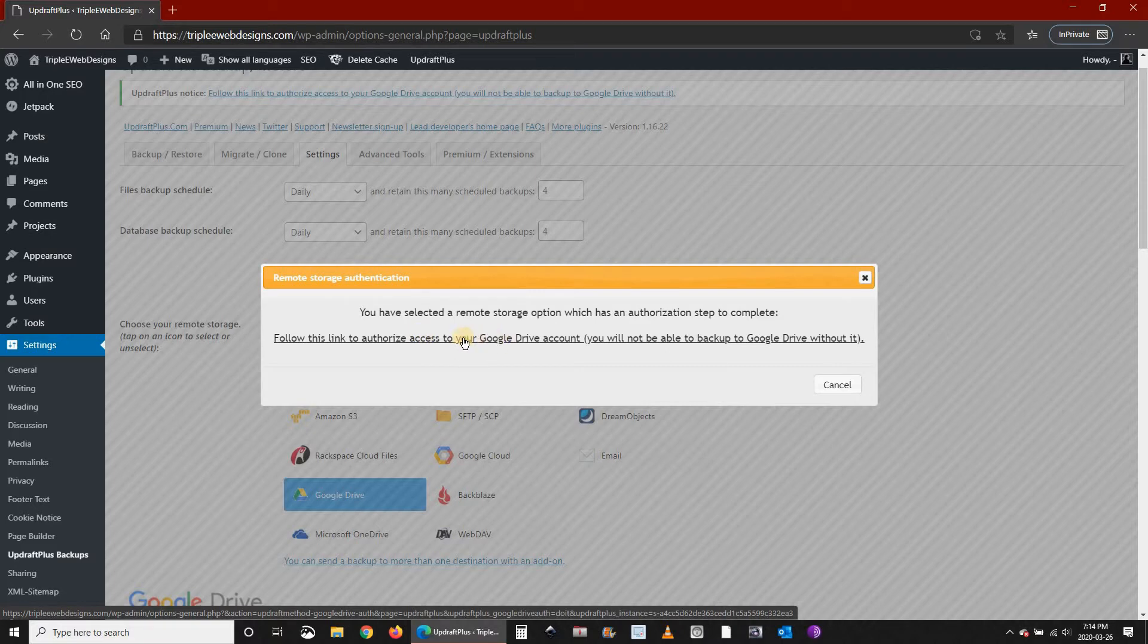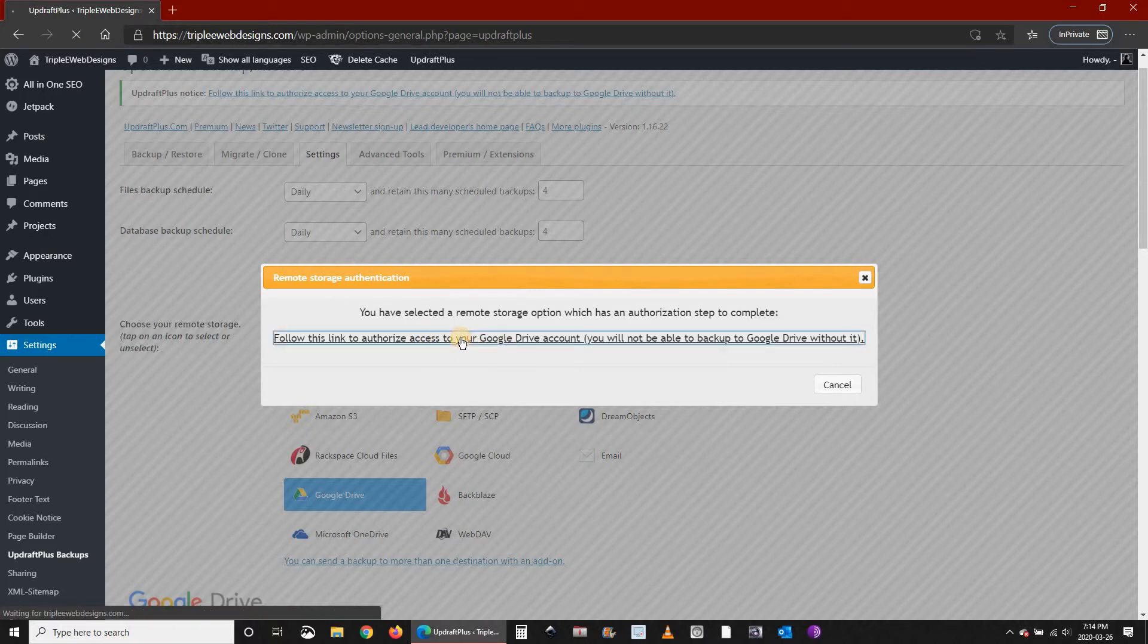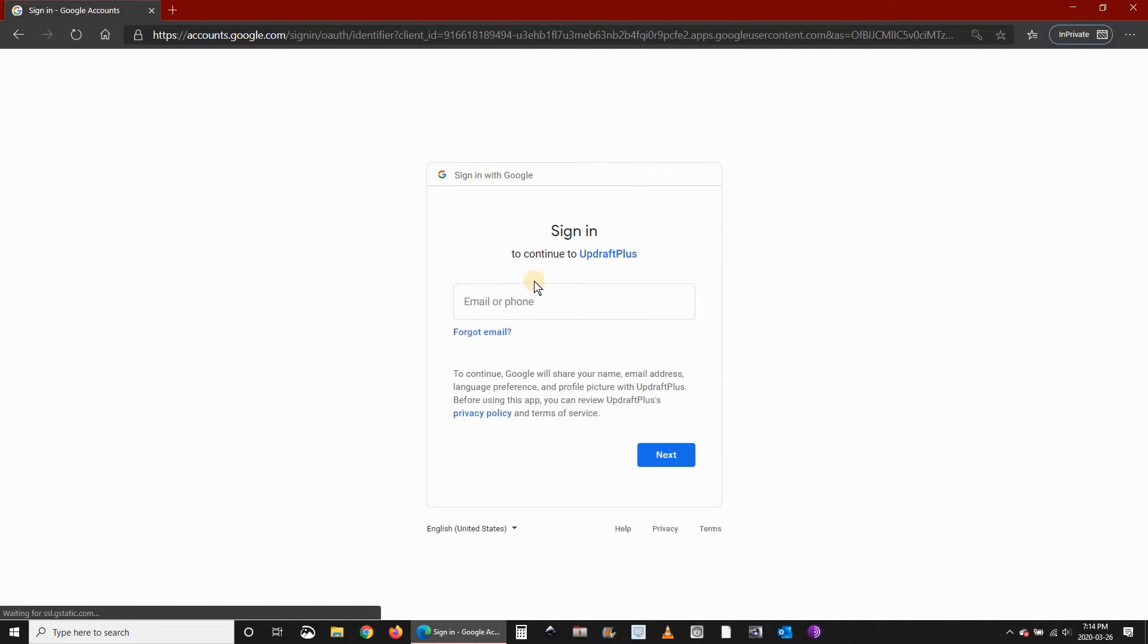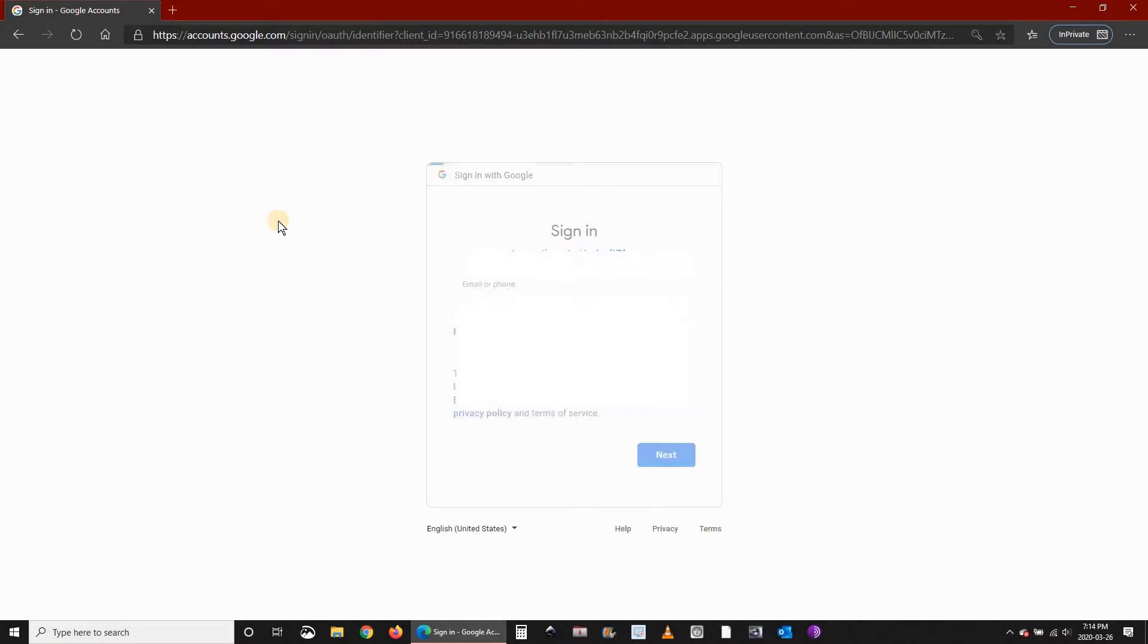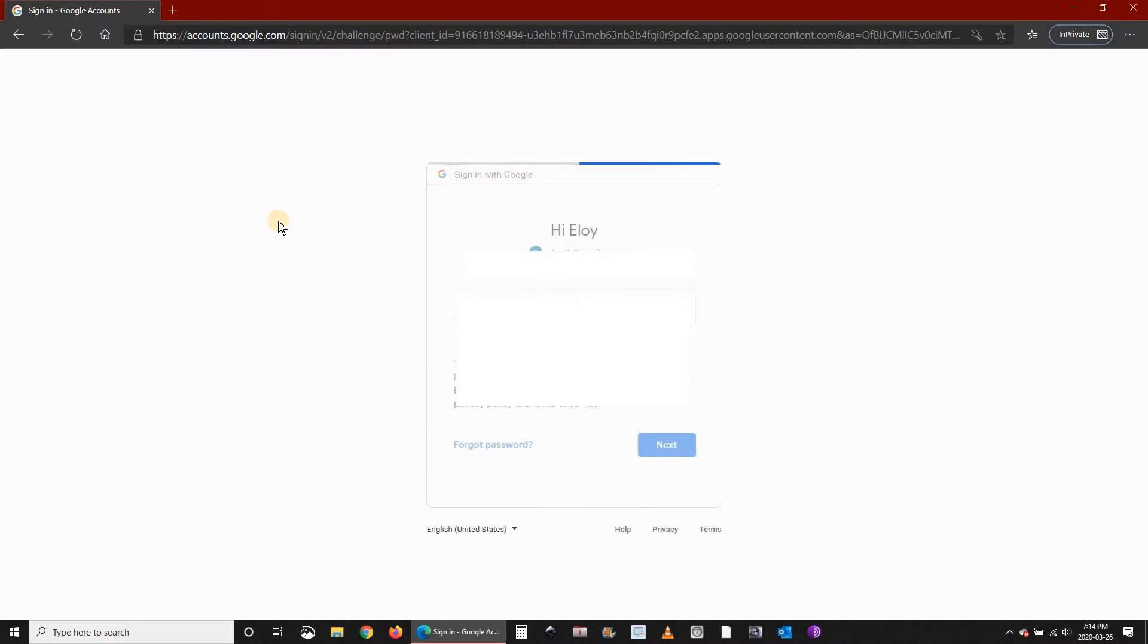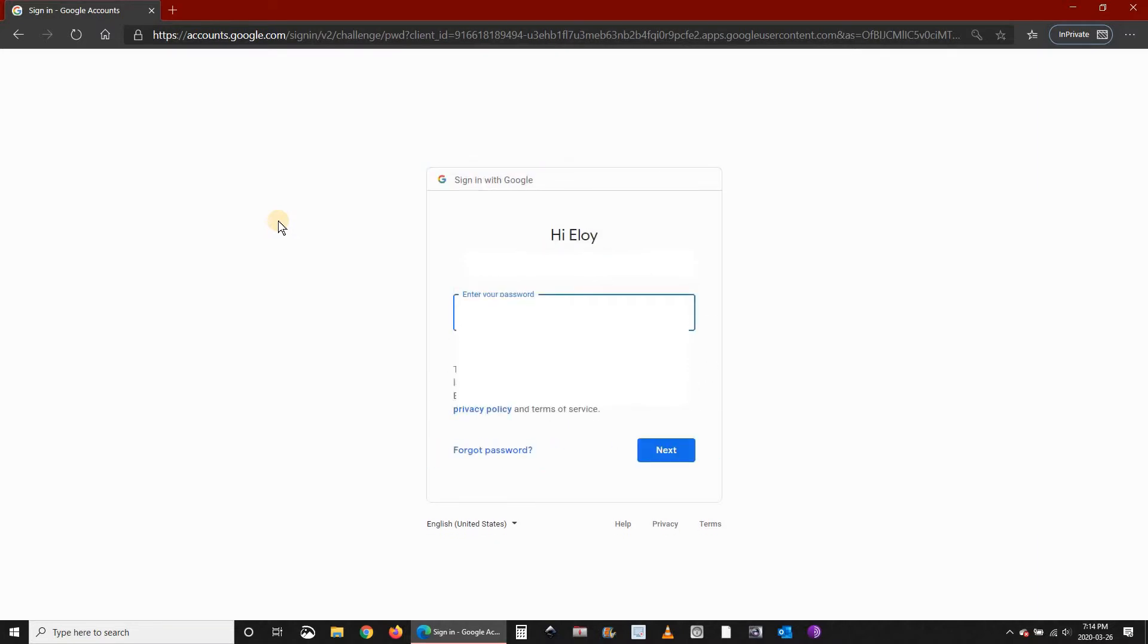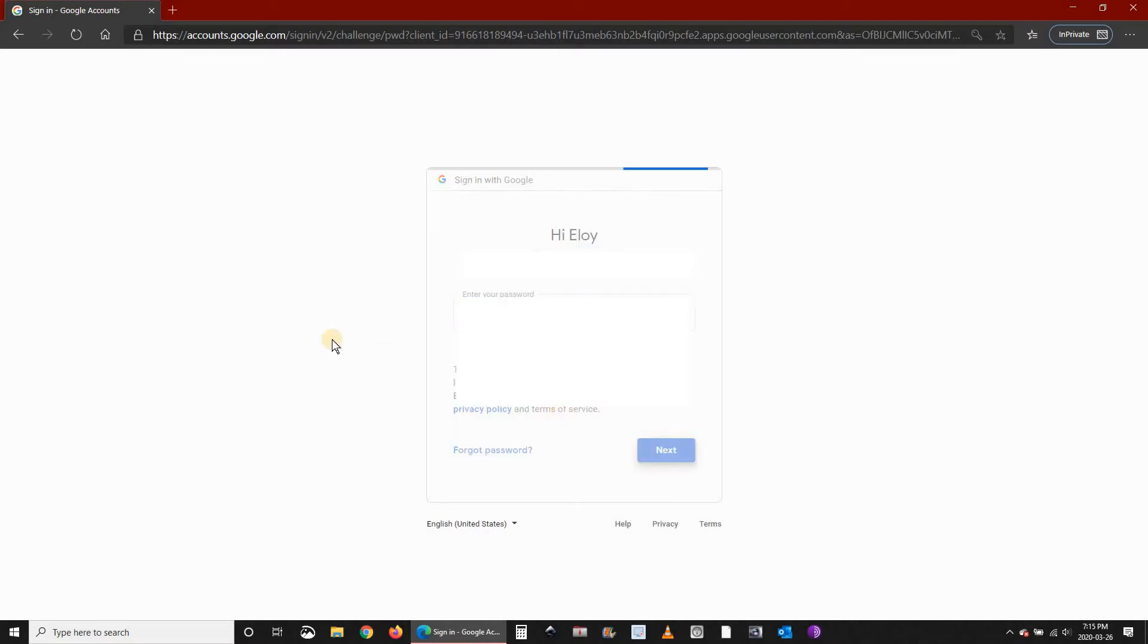So UpdraftPlus will access Google Drive on my behalf. Click on the link. It will take you to Google. If you don't have a Gmail account you should create one here. I have a Gmail account so I will be using it to log in. So log in to your account and click on Next.